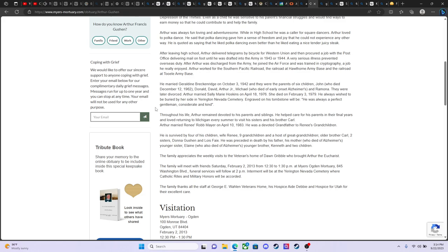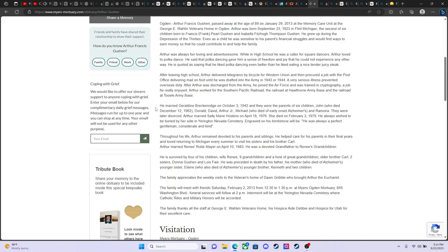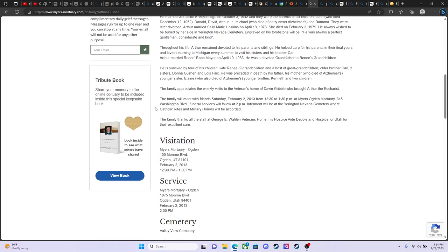He was preceded in death by his own father and his mother and his younger sister, Elaine, younger brother, Kenneth, and two children. So family appreciates weekly visits to the veteran home of Don Gribble, who brought Arthur the Eucharist. And he's buried there in Myers Mortuary in Ogden, Utah.